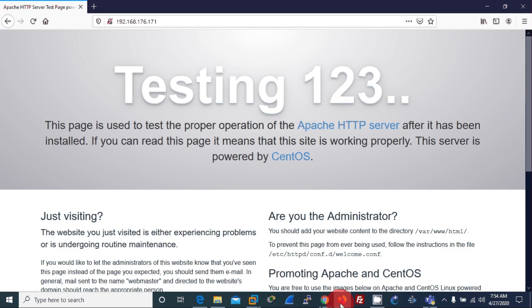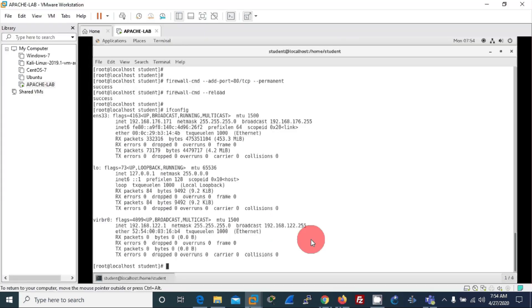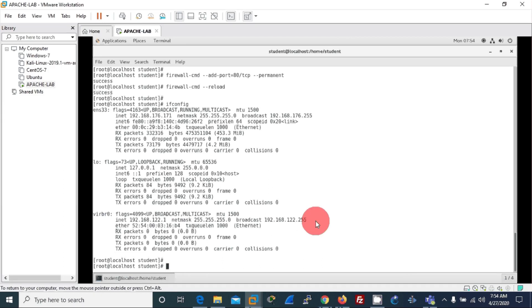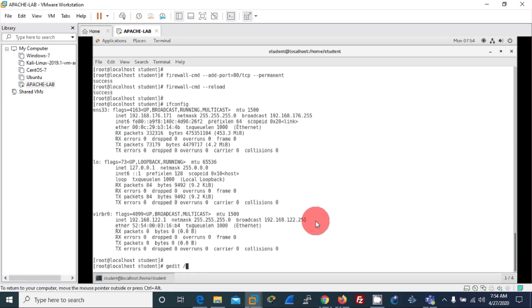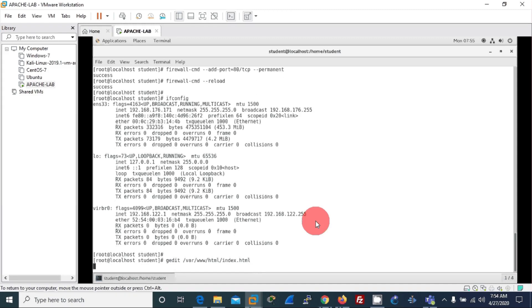In your Linux machine. And let me do a brief change to the index page. Let me go to gedit /var/www/html/index.html.